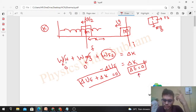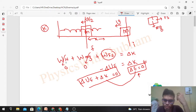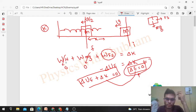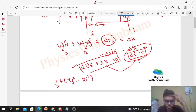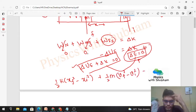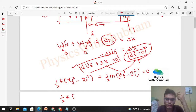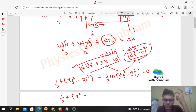Mechanical energy includes kinetic and potential energy, so: change in kinetic plus change in potential equals zero. Now substituting: change in elastic potential energy is ½k(x_final² − x_initial²), and change in kinetic energy is ½m(v_final² − v_initial²) = 0. The final compression of the spring is x, so x_final = x. Initial compression is zero since the spring was uncompressed initially.